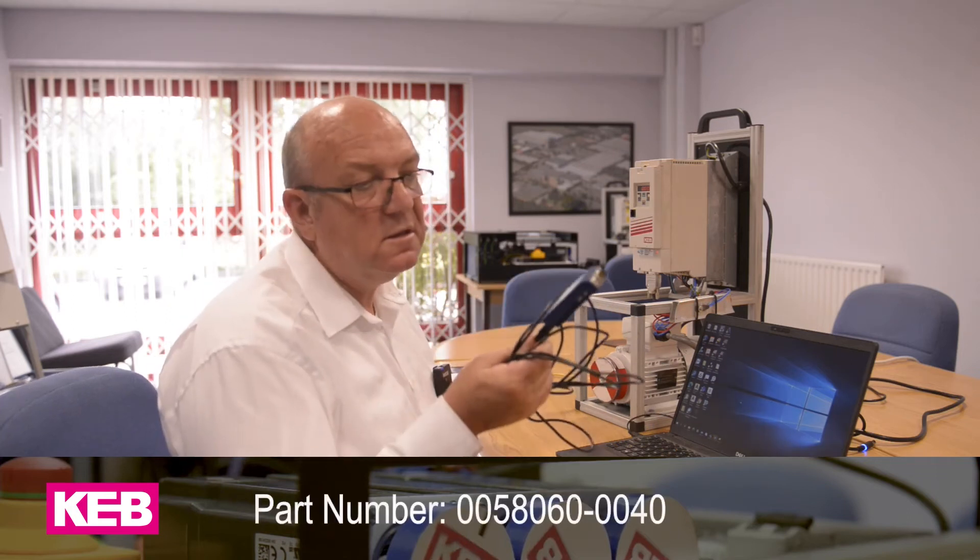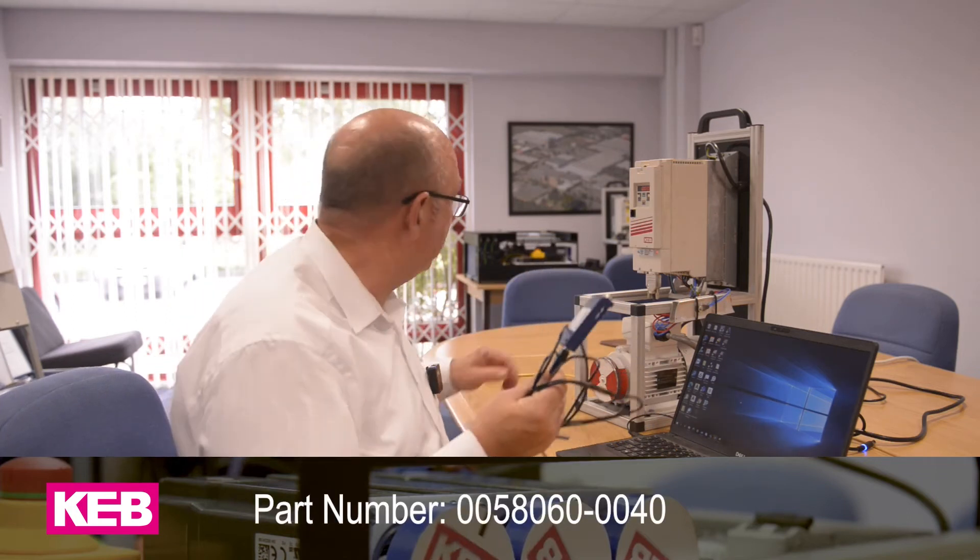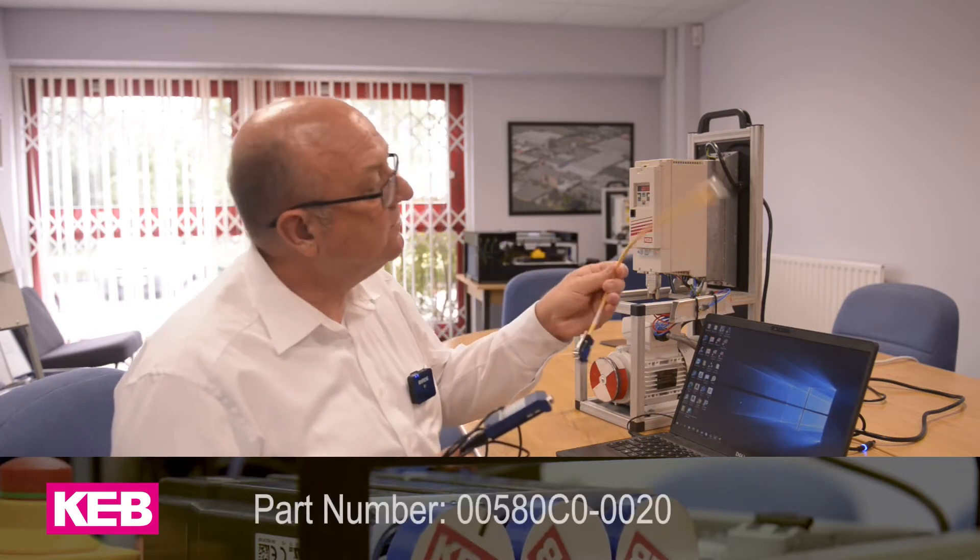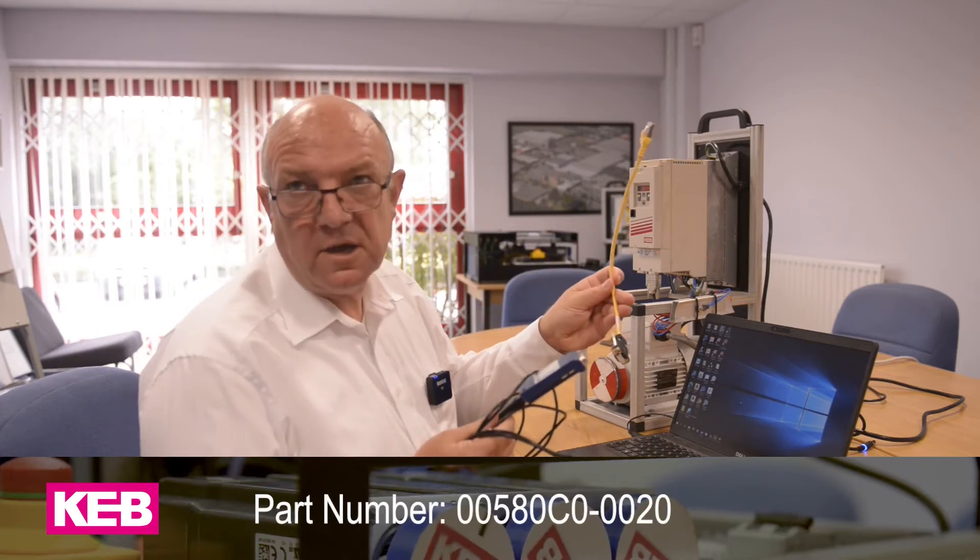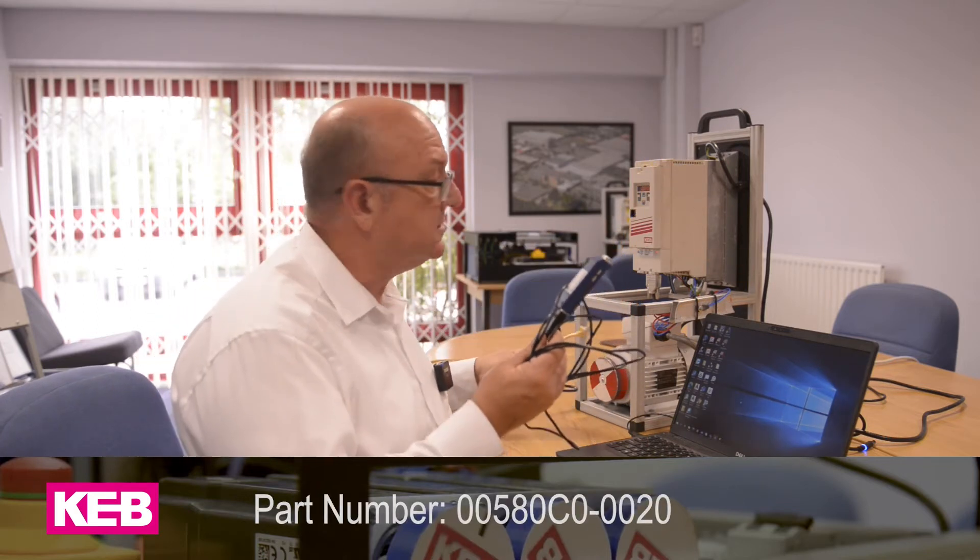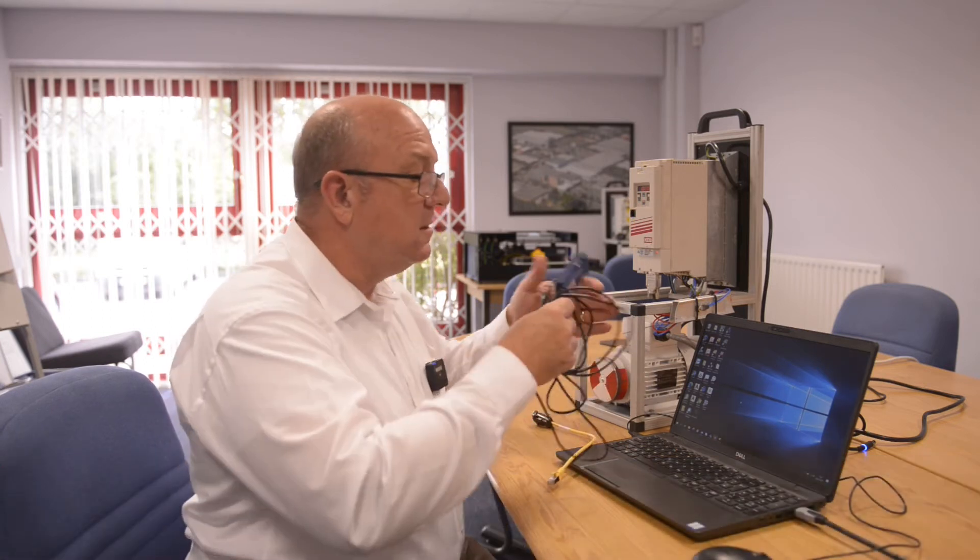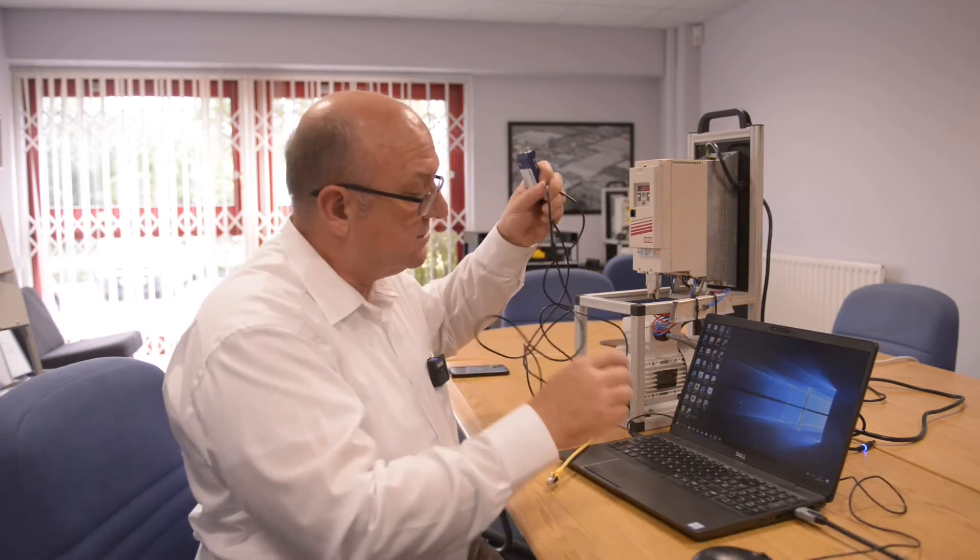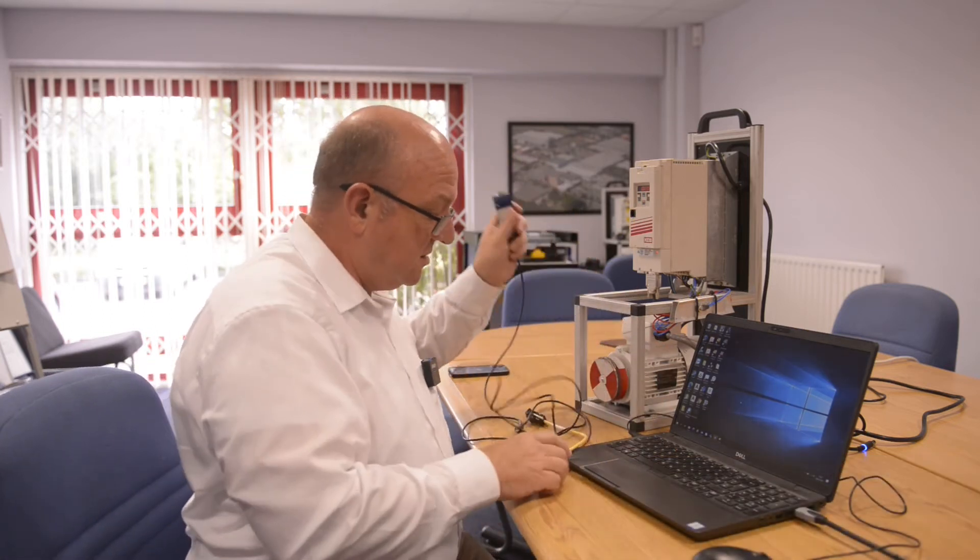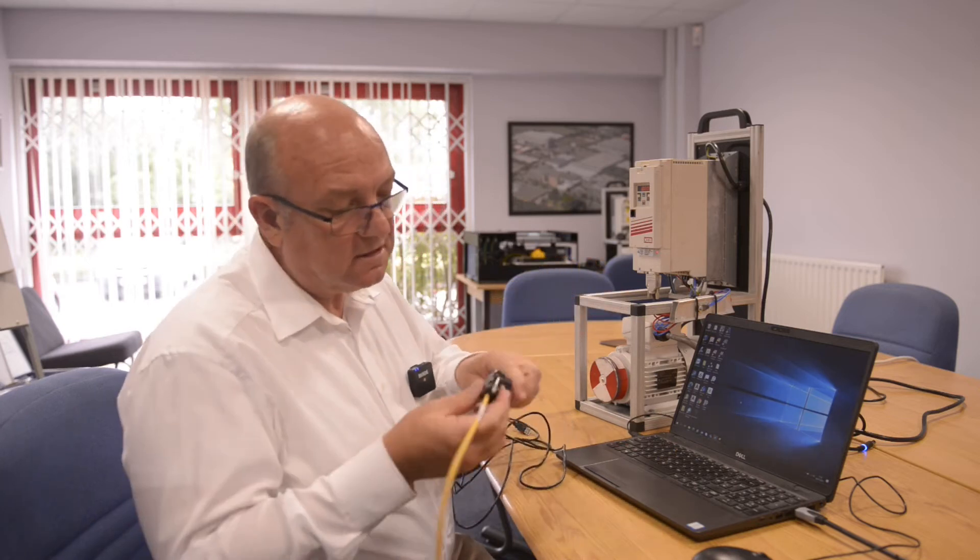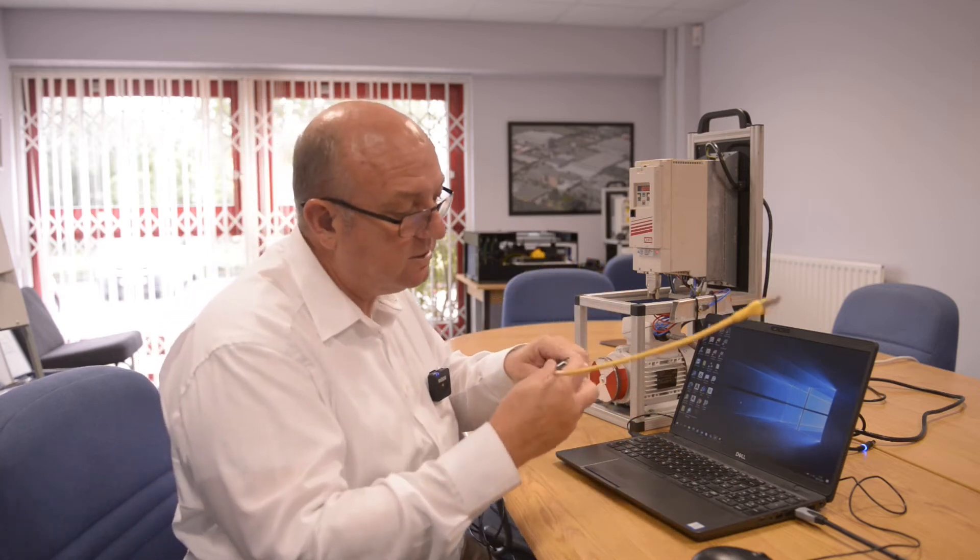So we'll start and connect all the hardware together to the laptop. The first thing to do is plug the orange cable into the 9-pin D-type connector like this.